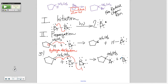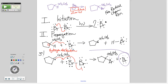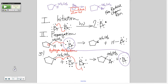That bromine free radical goes back and abstracts a hydrogen from another molecule of ethylcyclopentane. And this thing is a chain — see how we're just keeping it going. This initiation gets it started; propagation keeps it going. Almost all your product is formed that way.